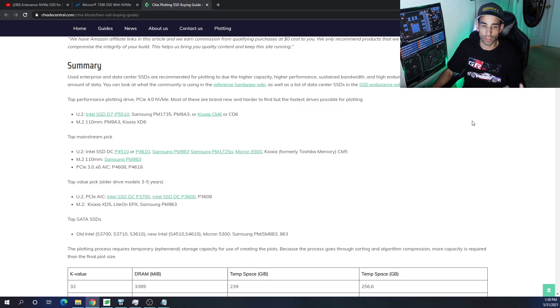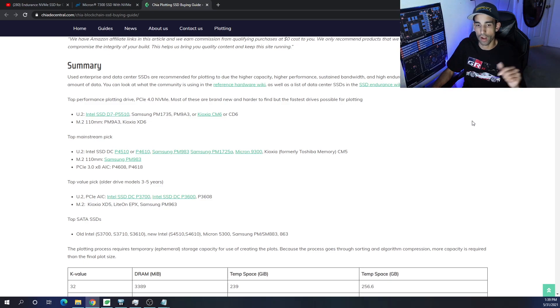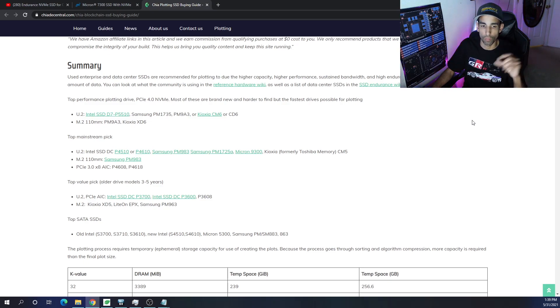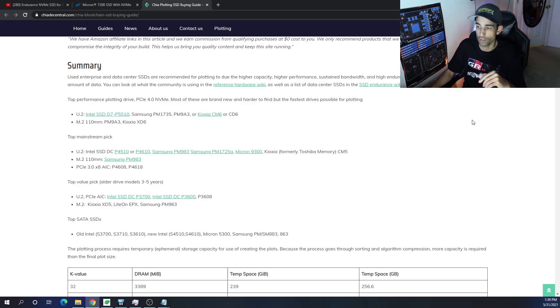Alternatively, chiadecentral.com also has additional options. And I have a link to that previous video that I made, where in the description of that video are other drive alternatives.